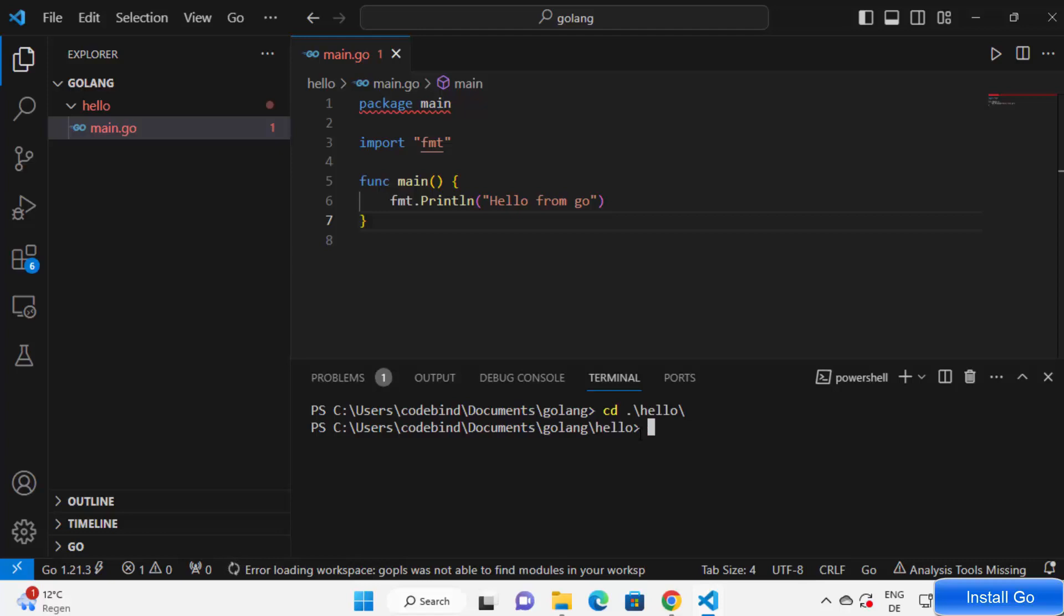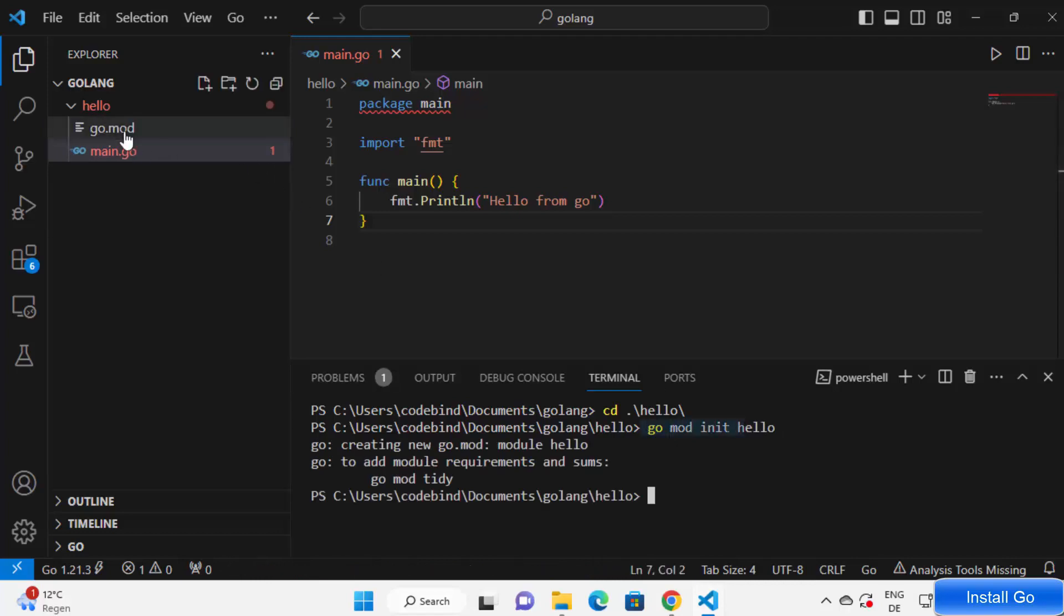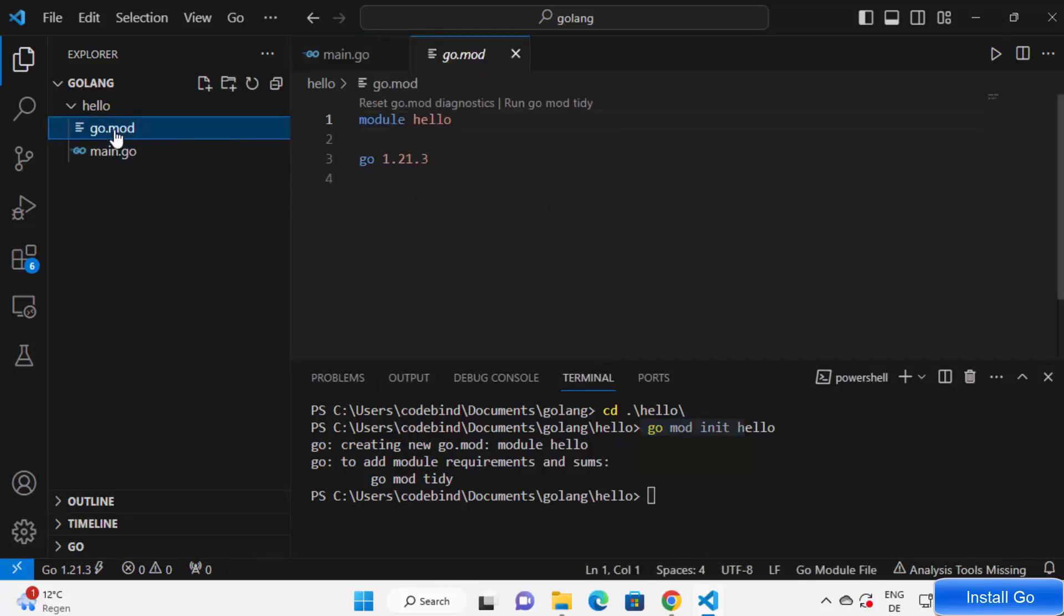Here I just need to initialize the module for Go. So I'm going to write go mod and then init and then space, the name of the module. I'm going to name it as hello here, and then press enter. What this command does is it creates this go.mod file.